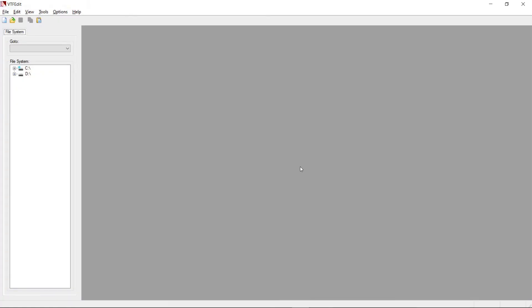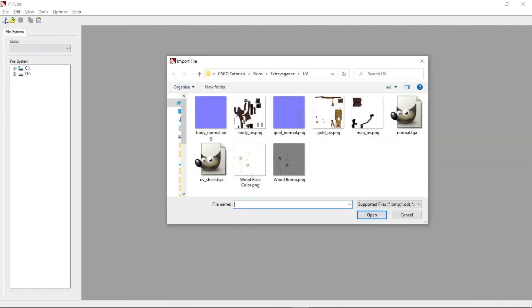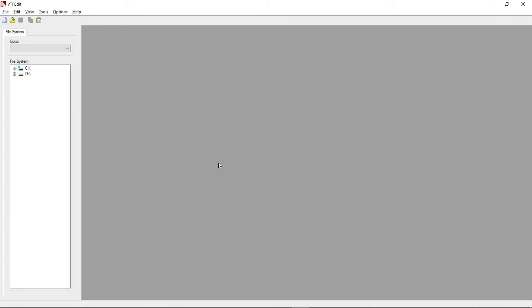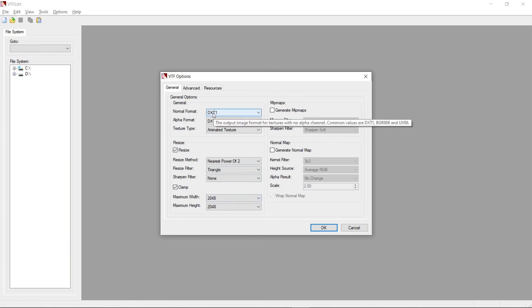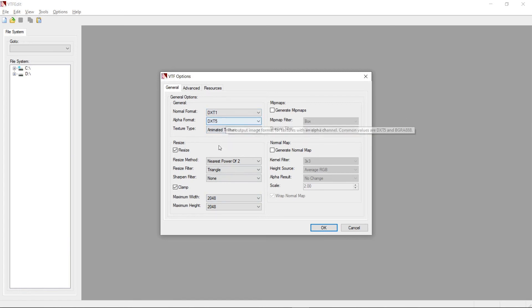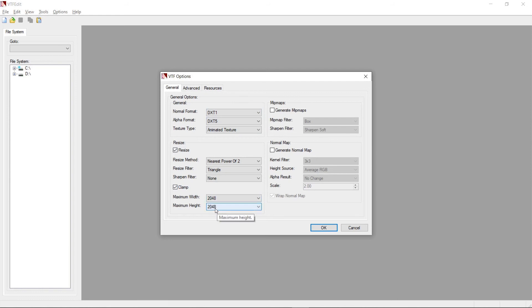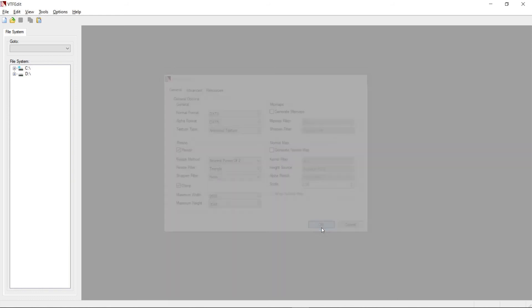Let's start by importing the uvsheet.tga file. Click on the import button that looks like a blank page and choose the file. Make sure that the options dialog is identical to mine. Normal format should be DXT1. Alpha format DXT5. And width and height set to 2048. Click ok and wait until it loads.